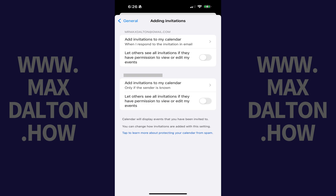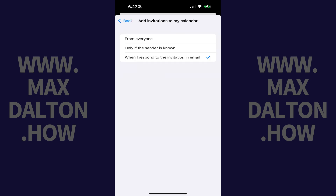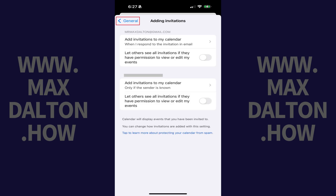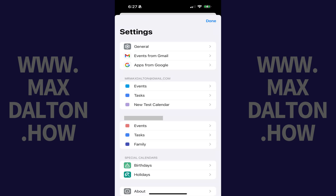Step 5. Tap Add Invitations to My Calendar. The next screen shows options for when Google should automatically add an invitation to your Google Calendar. Step 6. Tap to select when I respond to the invitation in Gmail. Step 7. Now use the Back button to navigate back to the Google Calendar settings screen.